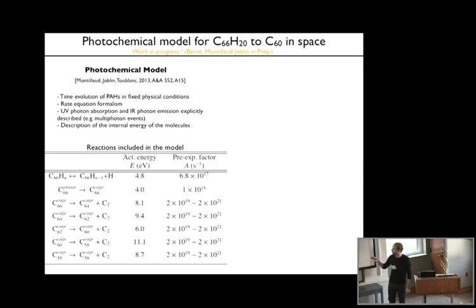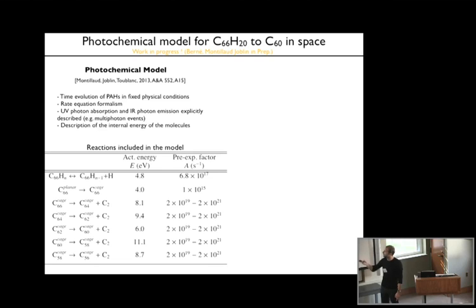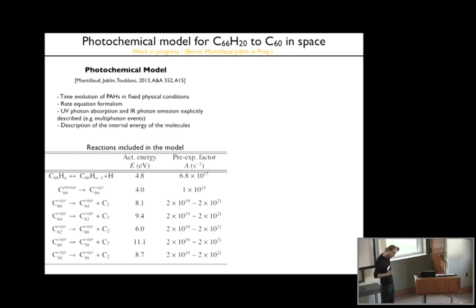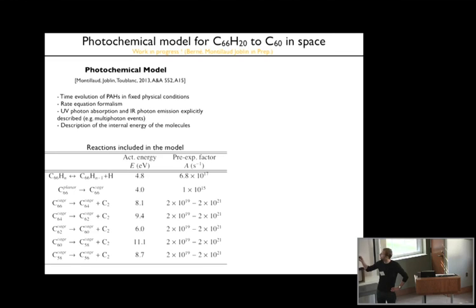We have used the photochemical model of Montier, Joblin, and Toublanc. Very quickly: the model studies the time evolution of PAHs in fixed physical conditions using a rate equation formalism, where the UV absorption and infrared emission are explicitly described, as well as the internal energy of the molecules. The reactions we include—originally the model was made for studying the dehydrogenation of PAHs—include the first step, which is indeed the dehydrogenation of PAHs. In this case we only study one species: circumovalene C66H20.